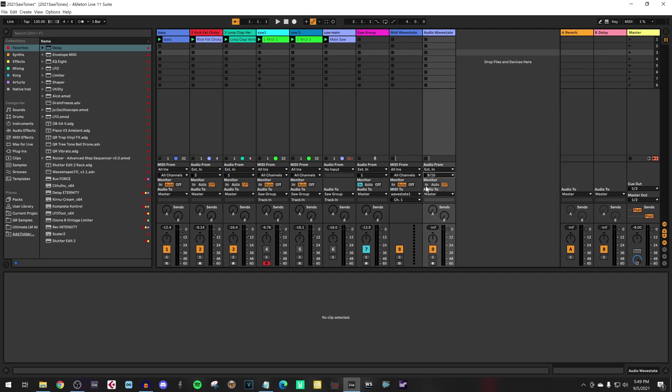We set the monitor to IN for that audio channel, so it always will listen to everything we play on the Korg Wavestate.